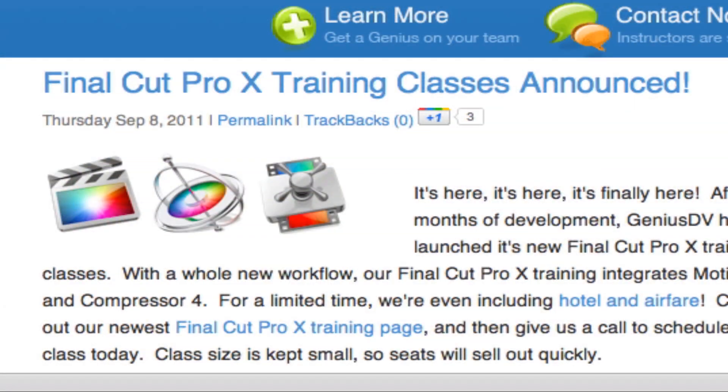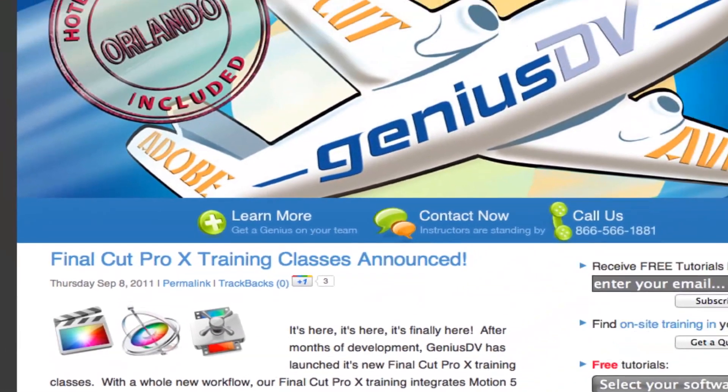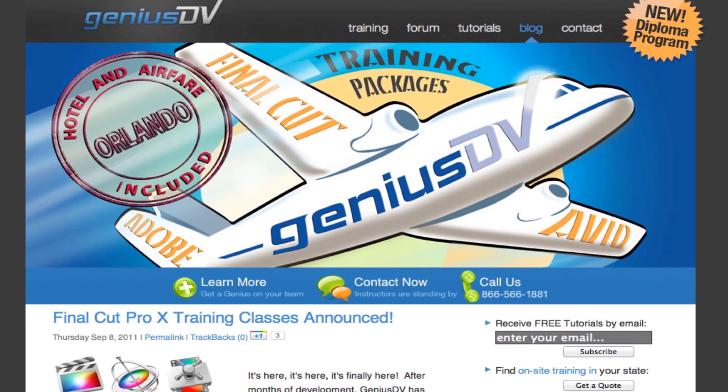If you find this tutorial useful, check out GeniusDV's Final Cut Pro X training packages to Orlando, Florida.